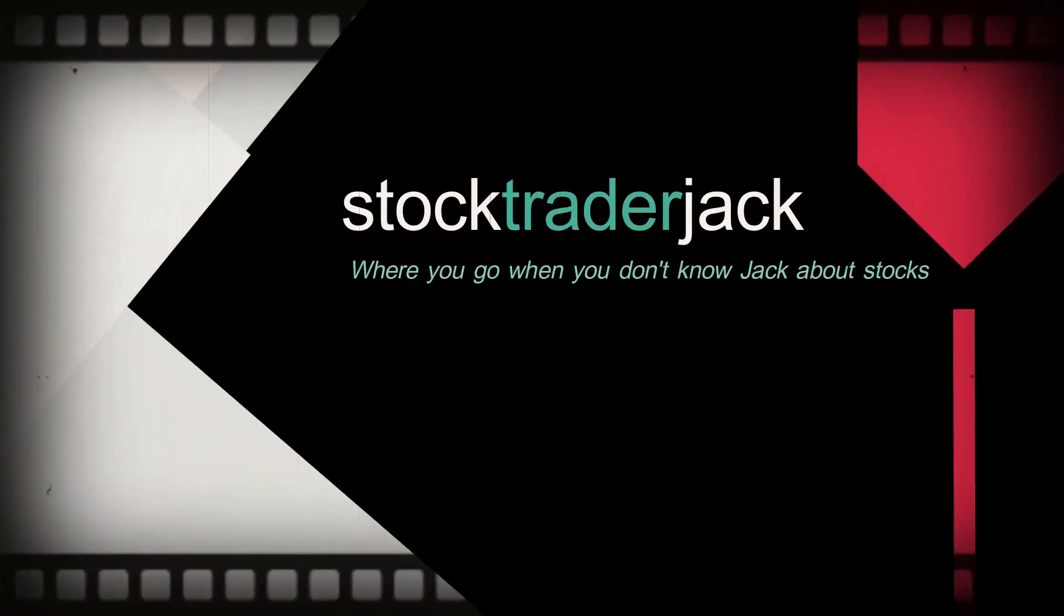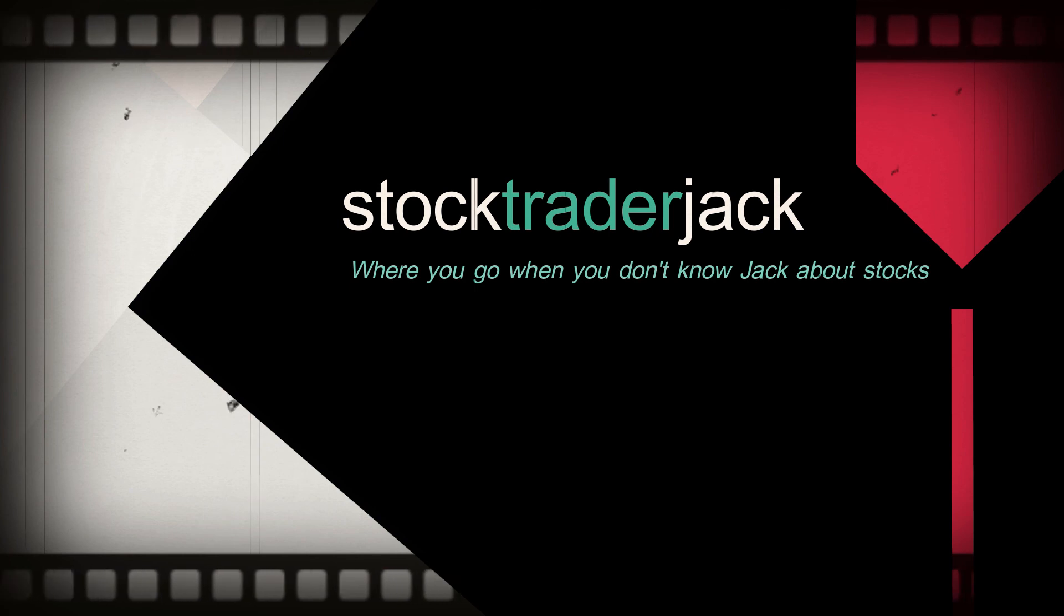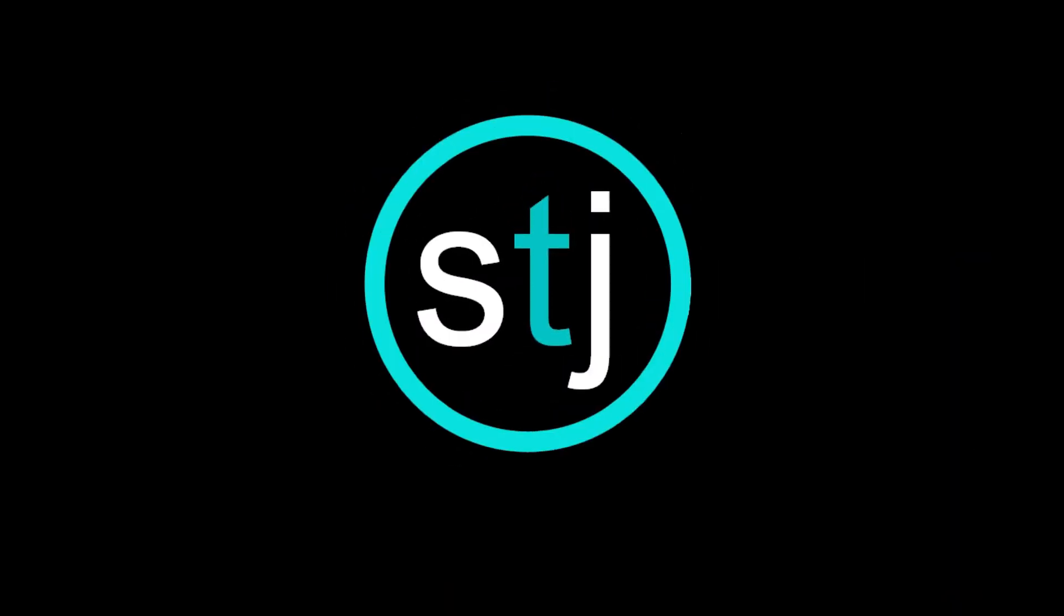Wanting to learn more about being a stock trader? Check out more free content at stocktraderjack.com. And don't forget to hit the subscribe button.